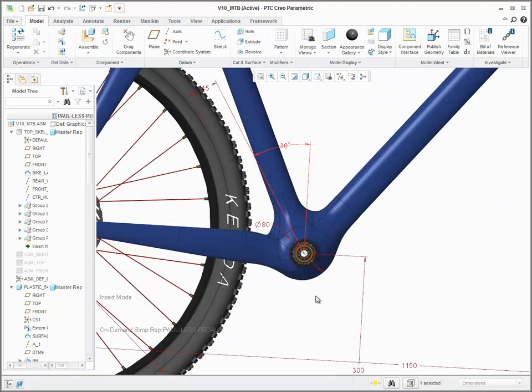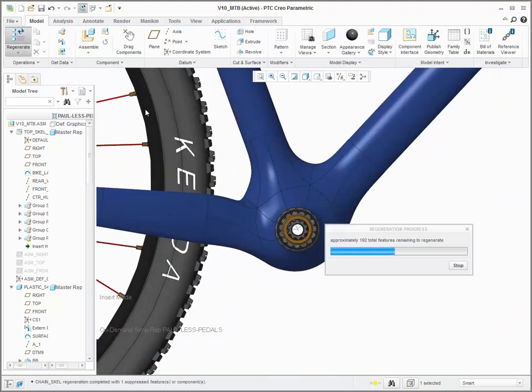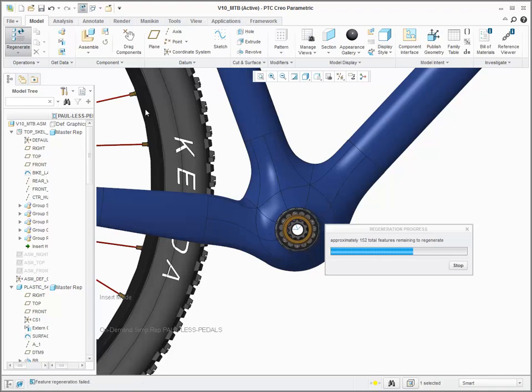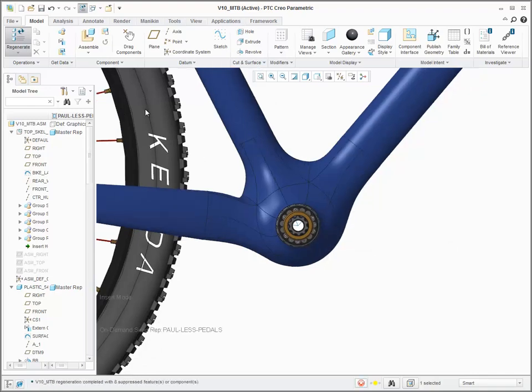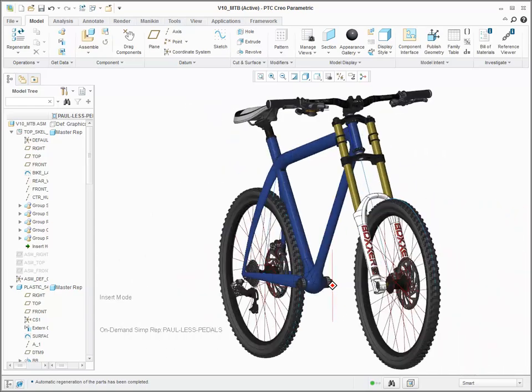When regenerated, the freestyle geometry is also updated to maintain the connection and tangency to the surrounding geometry.